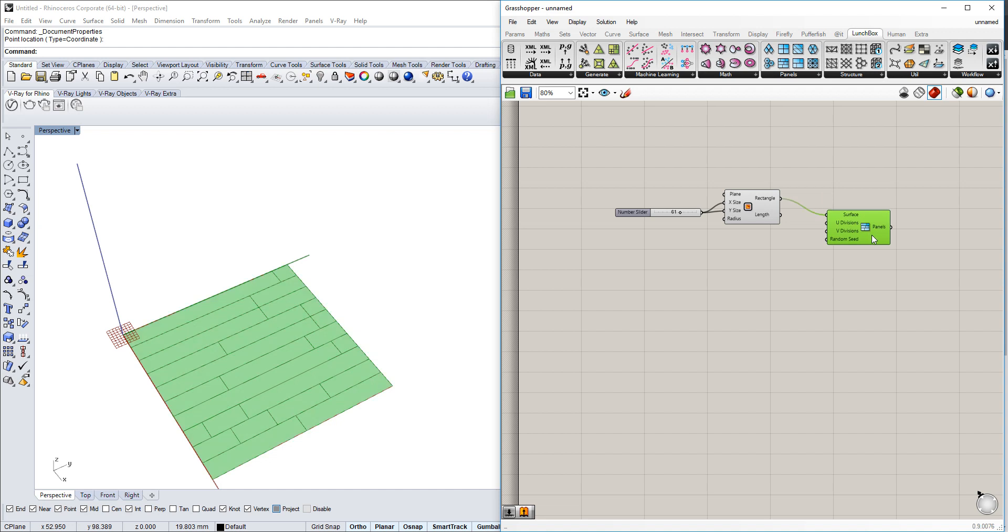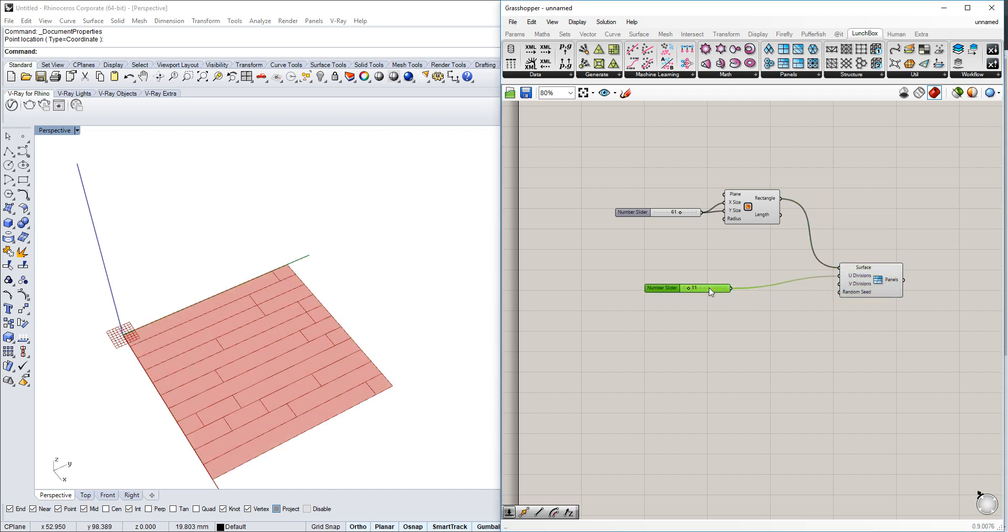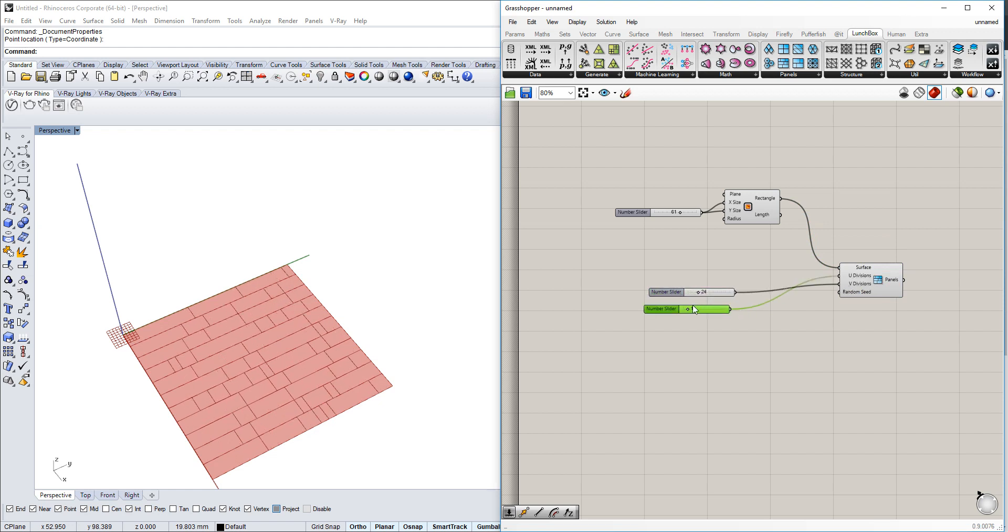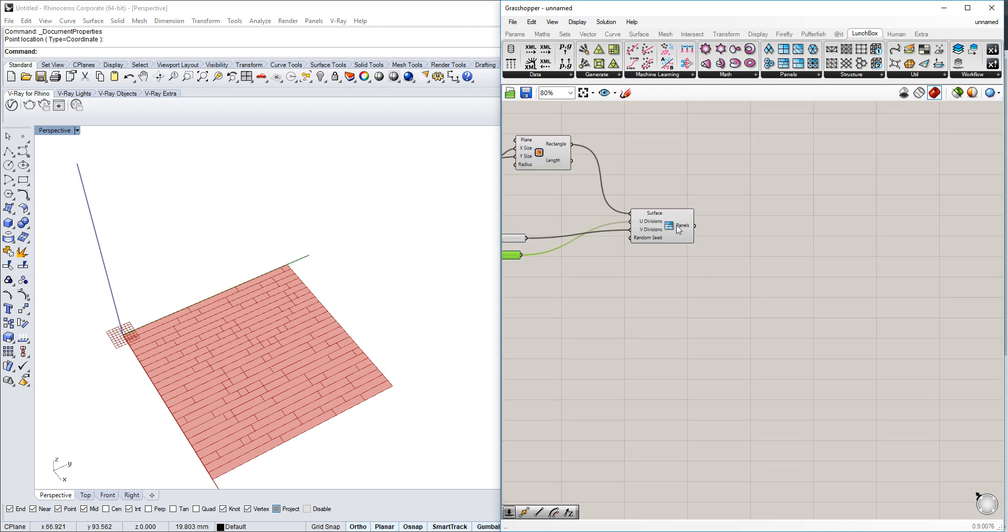Here we have our random quad panels. Then we use sliders to adjust the U and V divisions, so we have different amounts or different divisions of this surface.